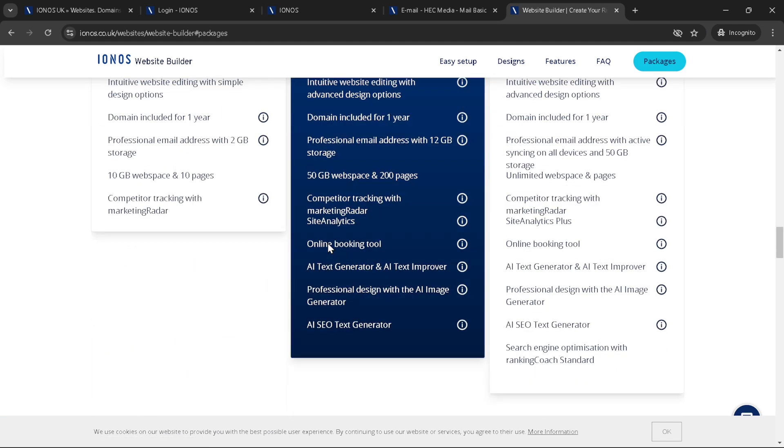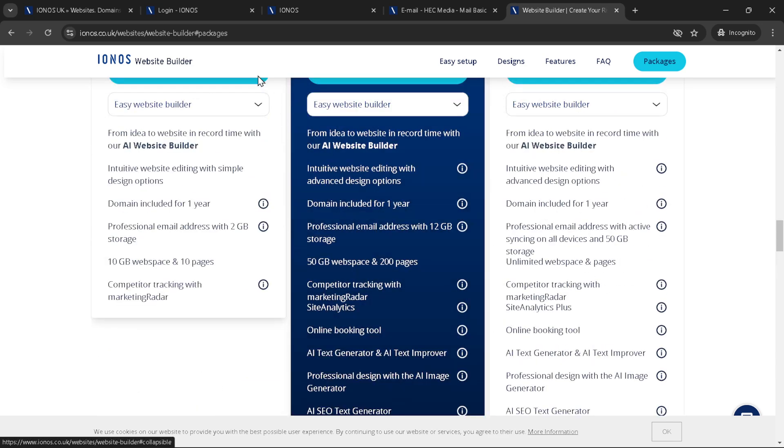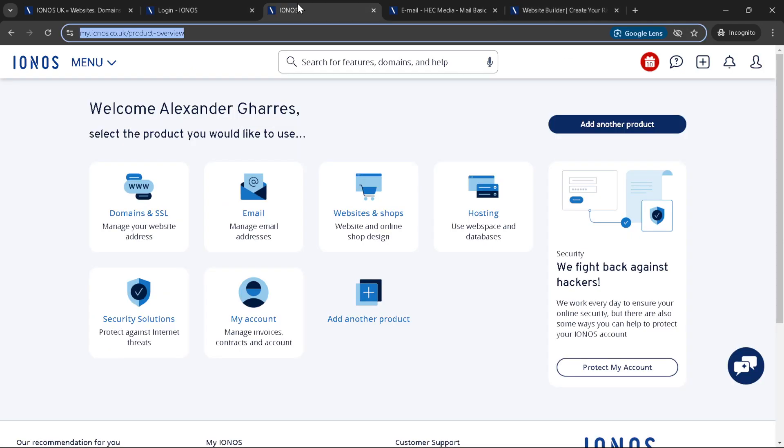The final step in this exciting journey is to publish your website. With IONOS, publishing your site is as simple as clicking a button. Once you hit publish, your site will be live on the internet for everyone to see.